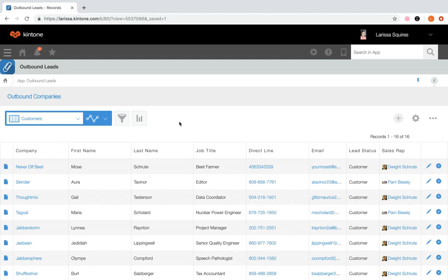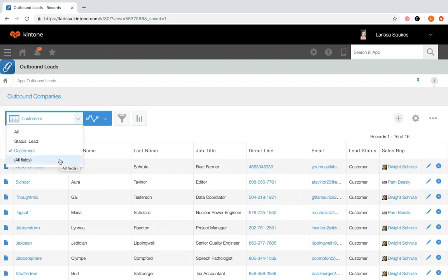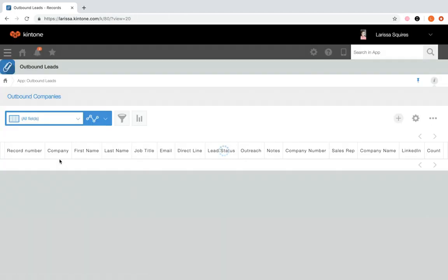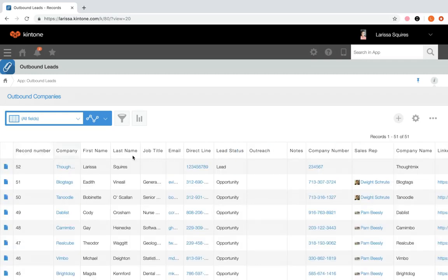Although you can create views from the app like we just did, there are some great features missing. So let's go into our app settings and take a look at creating views from there. Notice the current views in my dropdown. When the app was first created, there was one view called all fields — a default view that lists out all records and contains all fields in each record.